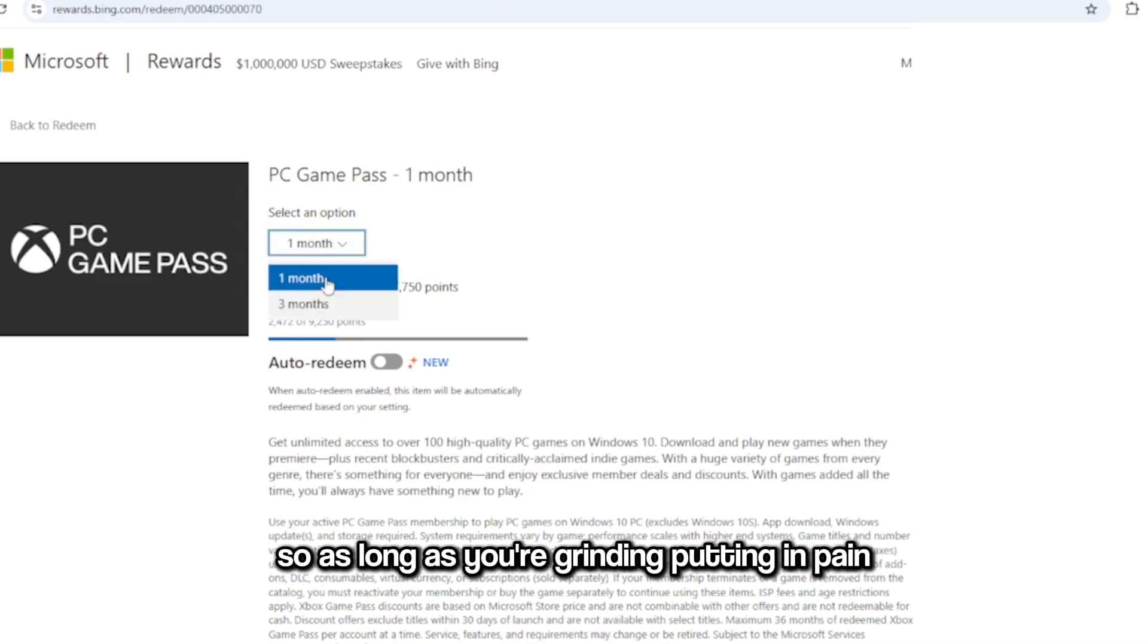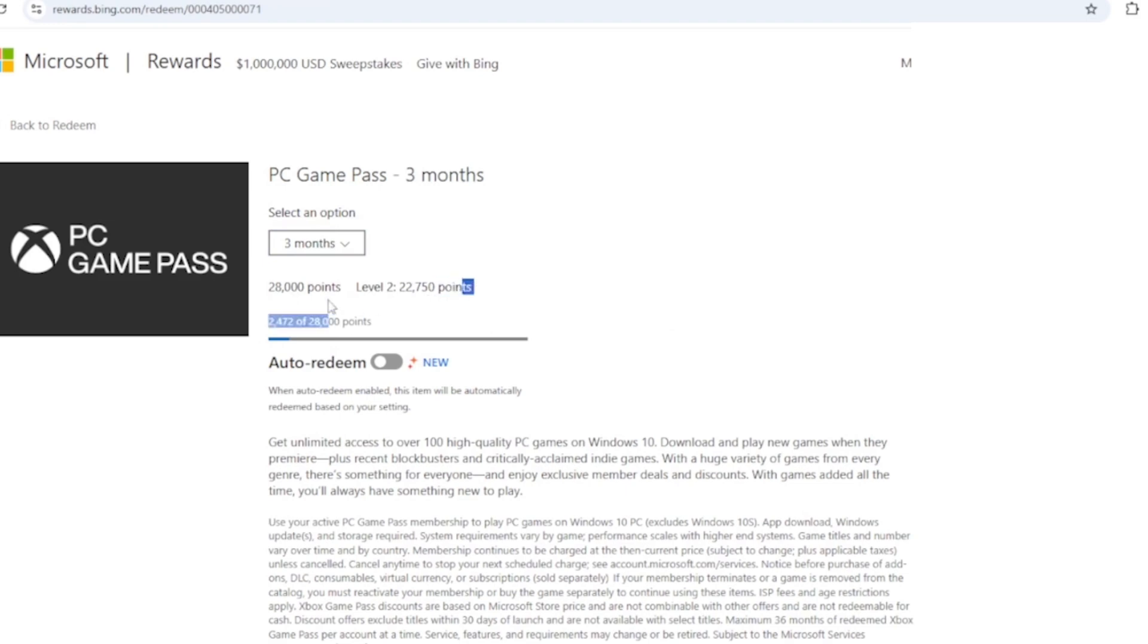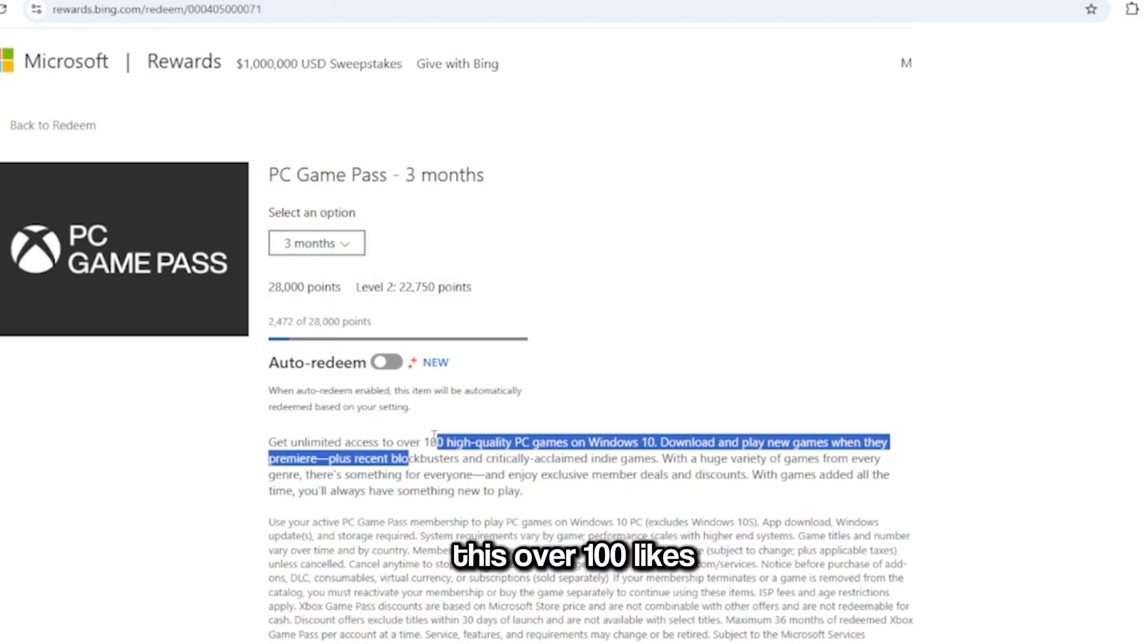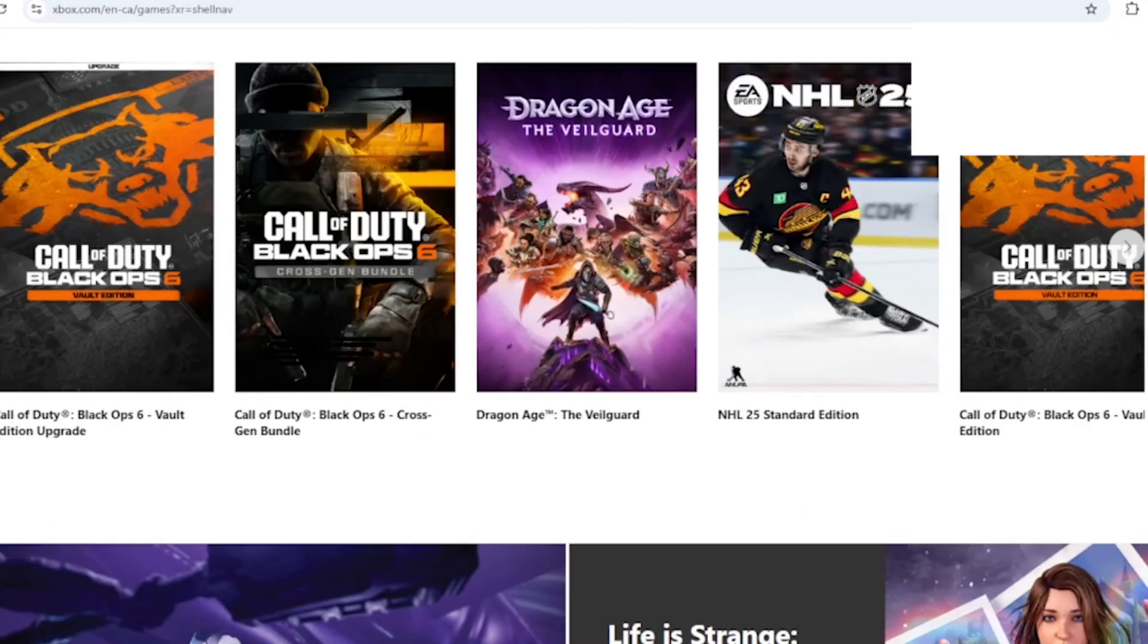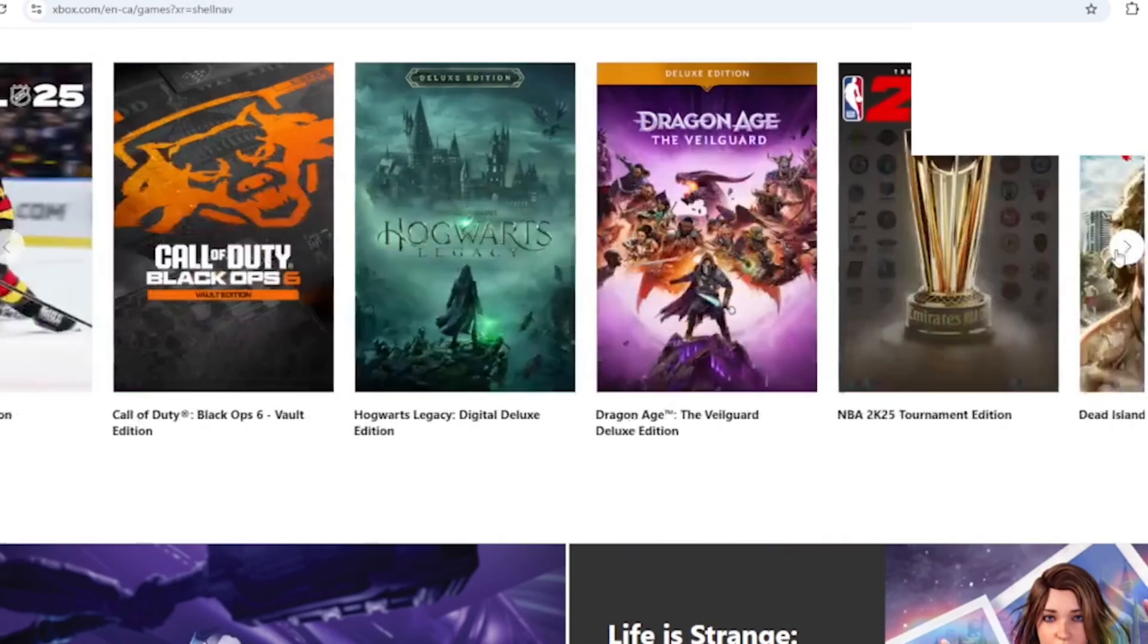Over a hundred high quality PC games, so not even just Minecraft. This is just like a ton of good games for free. Like bang, again just showing you guys what they have on PC.